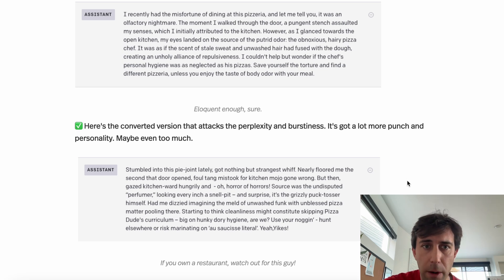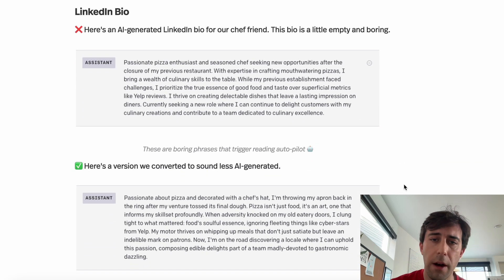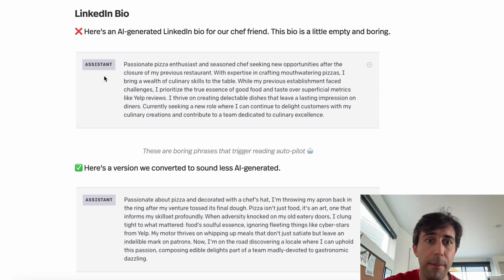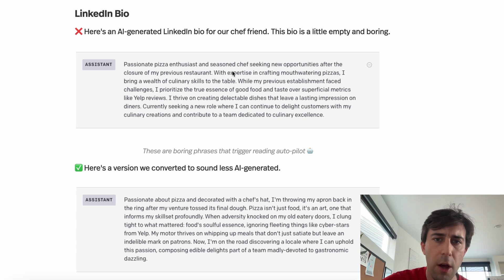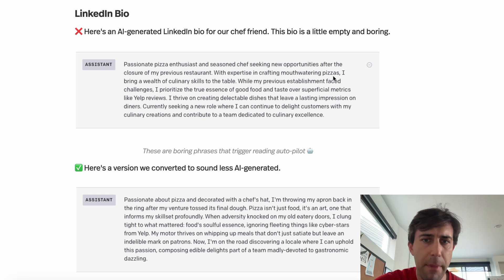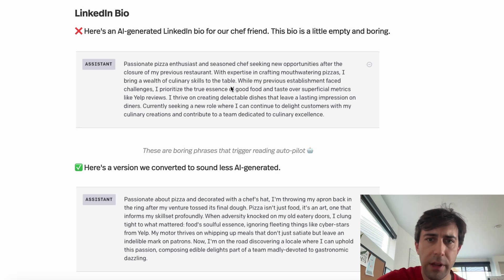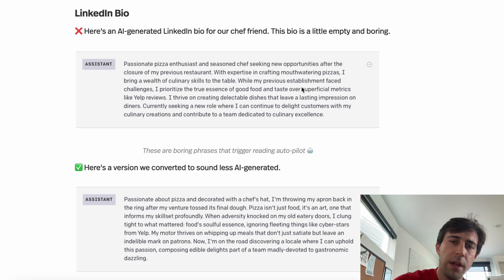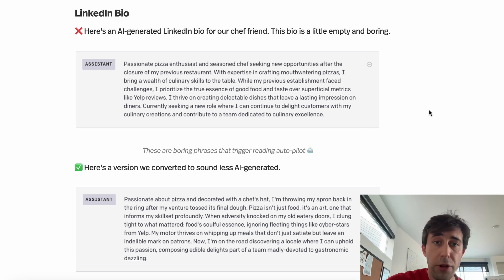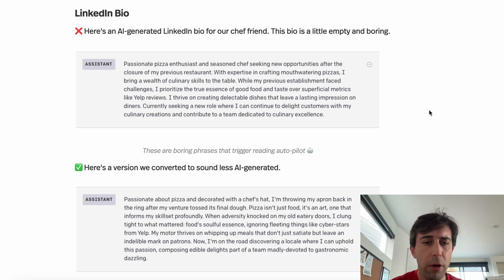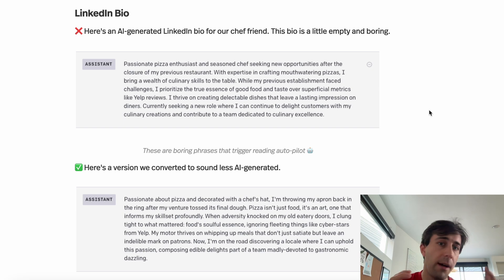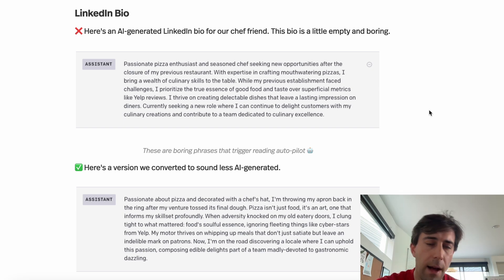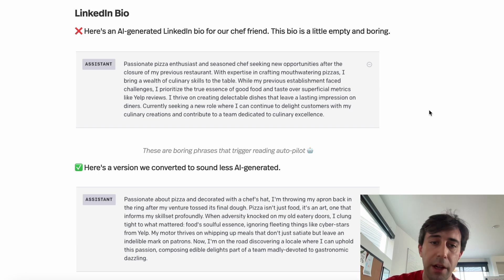Finally, let's read one more. This is a LinkedIn post for our chef friend who's now looking for a job. 'Passionate pizza enthusiast and seasoned chef seeking new opportunities after the closure of my previous restaurant. With expertise in crafting mouth-watering pizzas, I bring a wealth of culinary skills to the table.' This is very generic — it has all the words and constructions you would expect in a professional resume-style cover letter post. It feels like a million other things we've read.